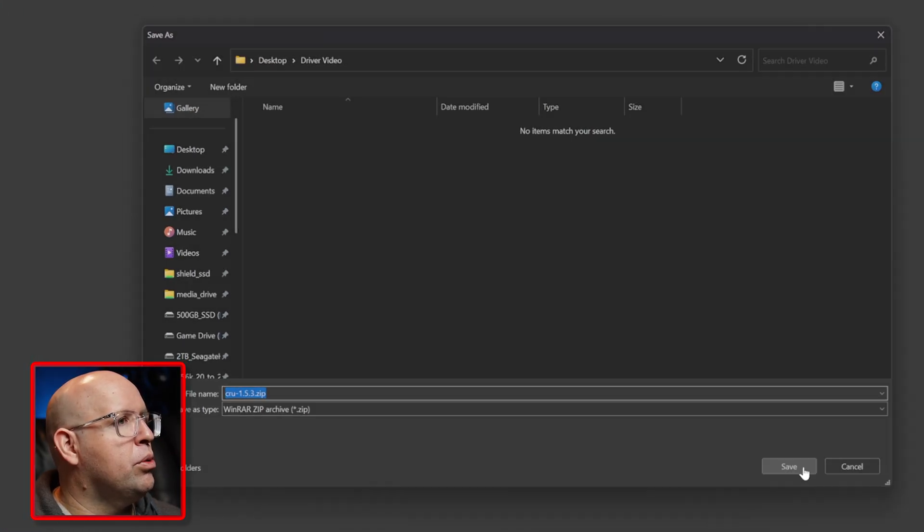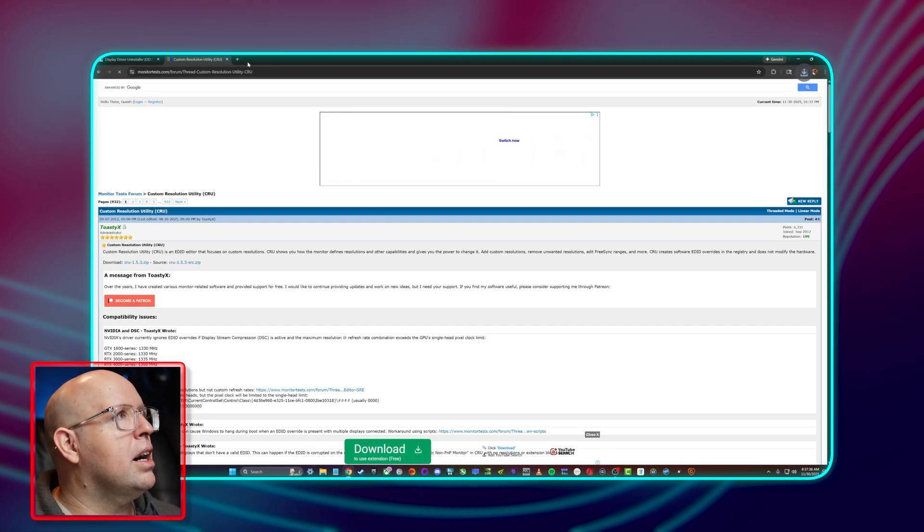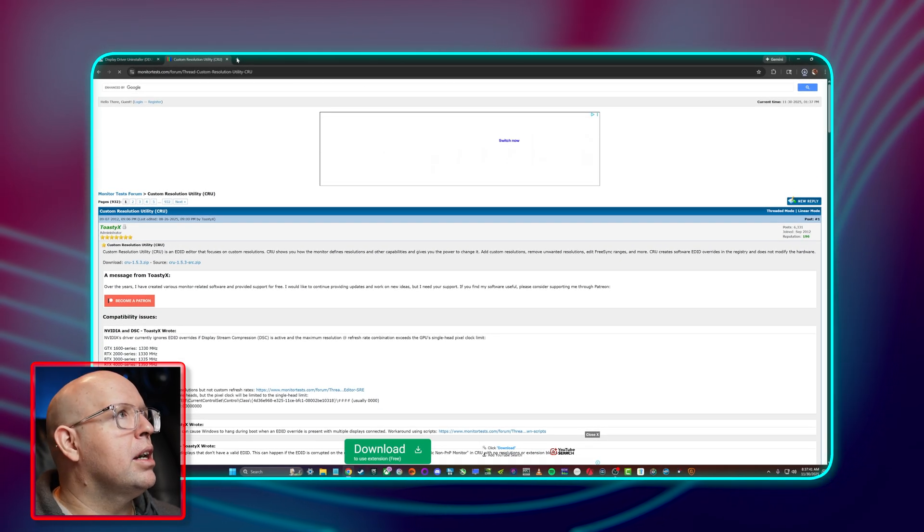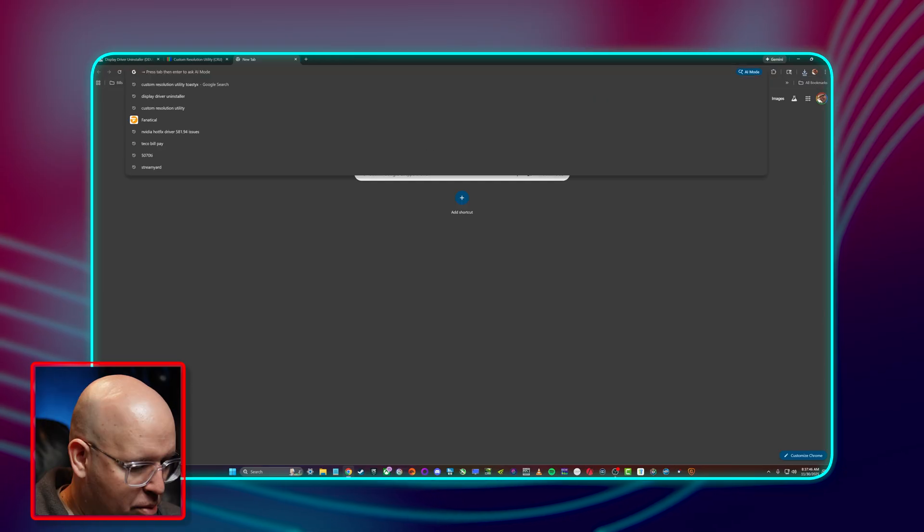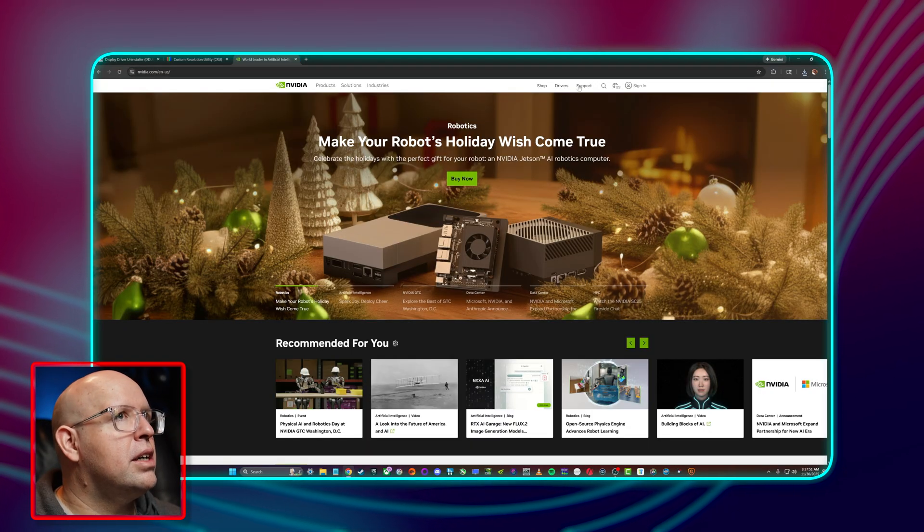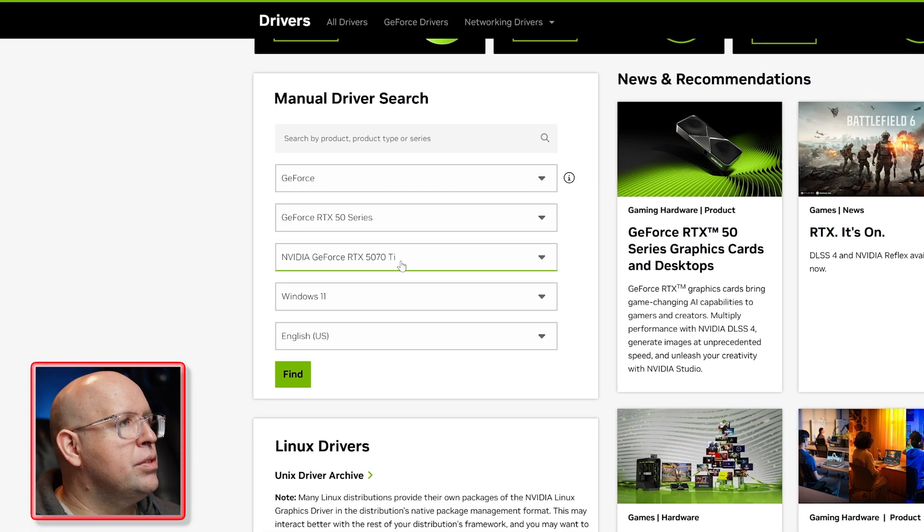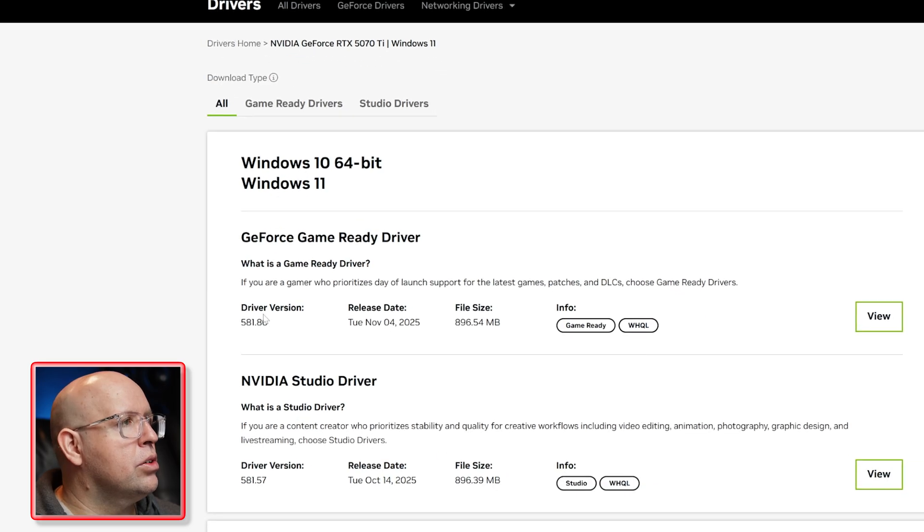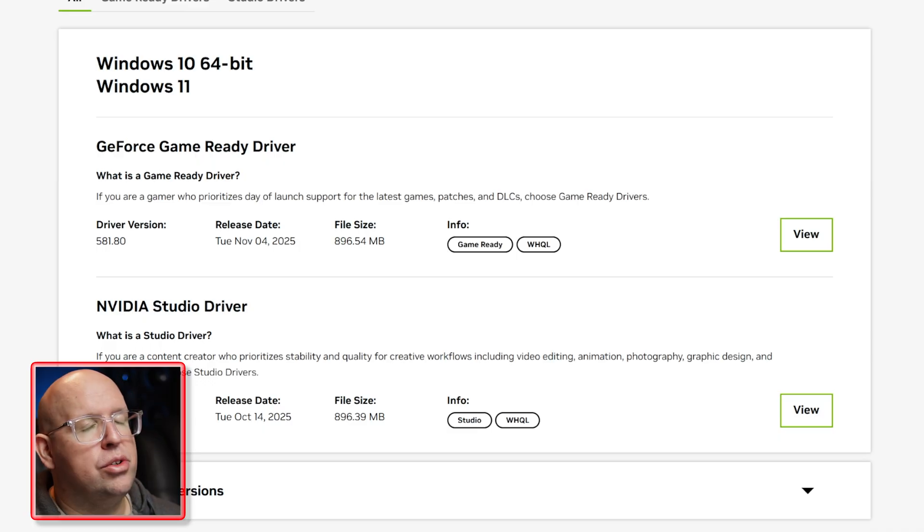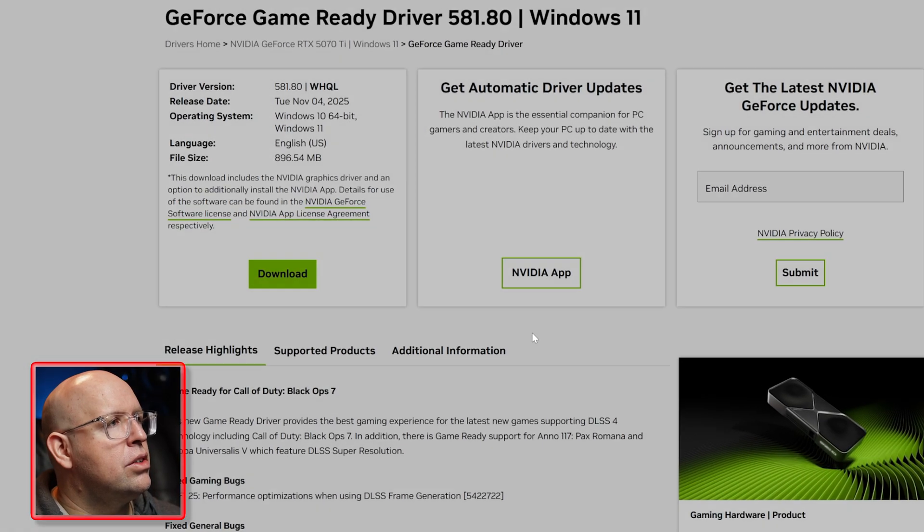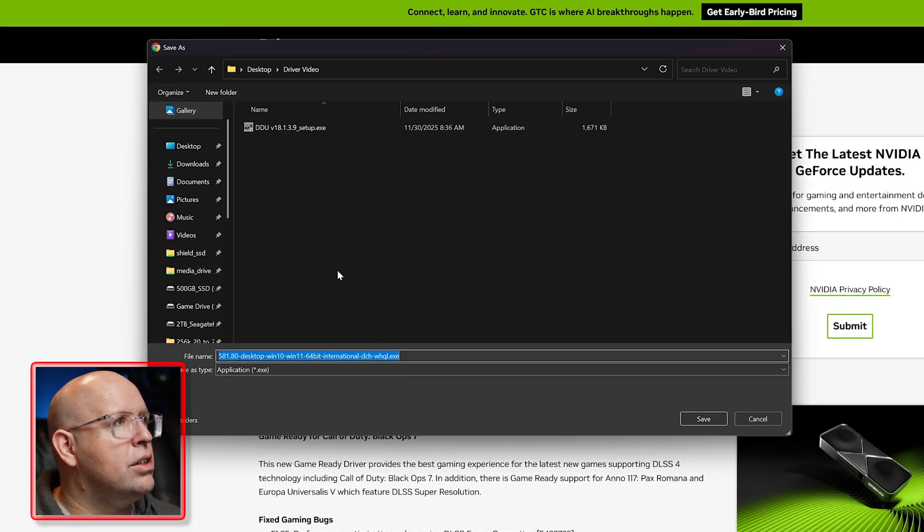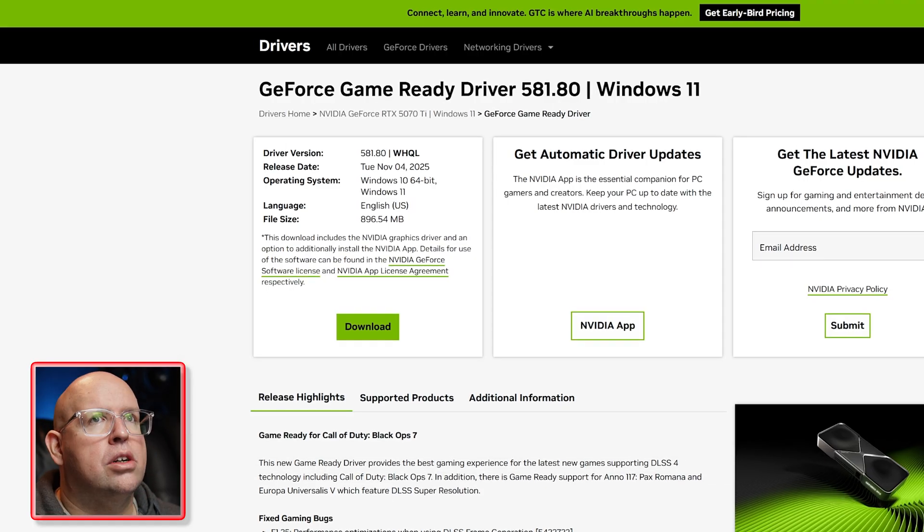Finally I want to go and download my graphics card driver from NVIDIA. I'm going to go to NVIDIA.com, go to drivers. I'm on the 50 series 5070 TI Windows 11, find, and I'm going to download the latest game ready driver. I don't use a studio driver on this machine because it's basically just a gaming PC. I'll click on the view button there and download that right into my driver video folder.